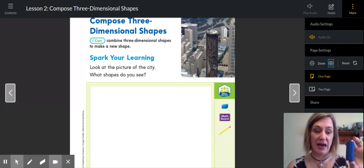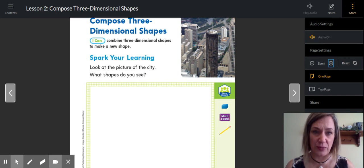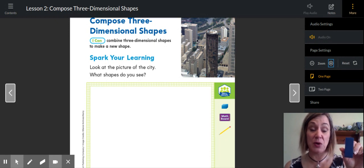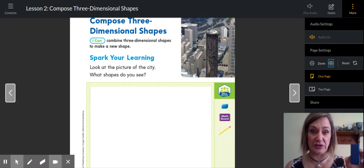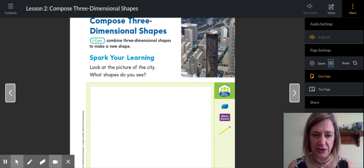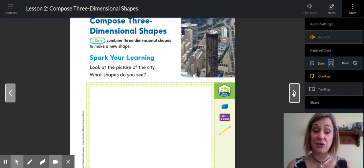If you remember from yesterday, that building right there is a cylinder. Most buildings have a rectangle across the top, a rectangle down the side, on the front, on the back — six rectangles — so that means they are mostly rectangular prisms. Most buildings are rectangular prisms. Look through that picture and maybe you're noticing some shapes that I don't see. I don't see any cubes, but you can also see some 2D shapes along the sides, like the windows, which are actually rectangles, not rectangular prisms.